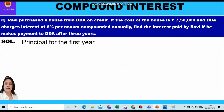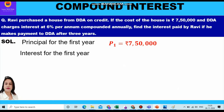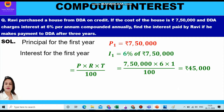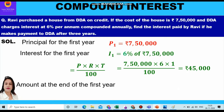Now let's start with the first year. The principal for the first year is seven lakh fifty thousand. Interest for the first year shall be calculated at the rate of six percent on seven lakh fifty thousand. We apply the formula of simple interest for one year: PRT upon 100 = 7,50,000 × 6 × 1 upon 100, which equals rupees forty five thousand. So the interest for the first year is rupees forty five thousand.